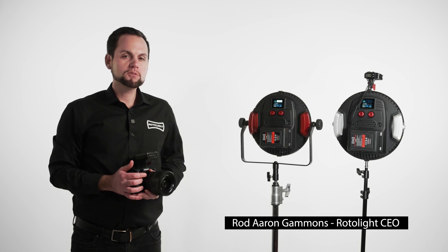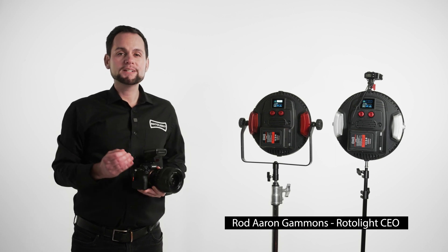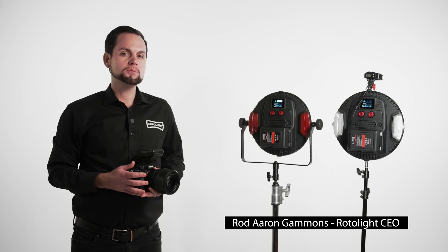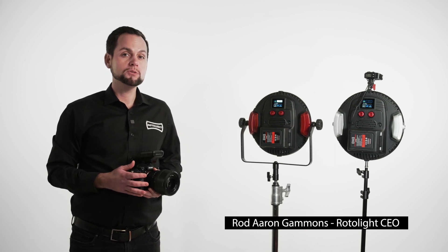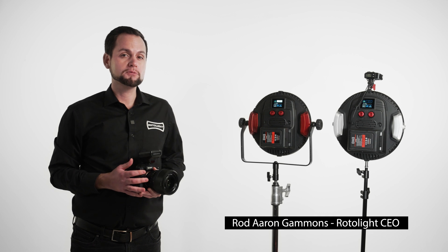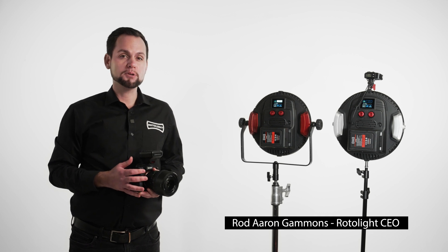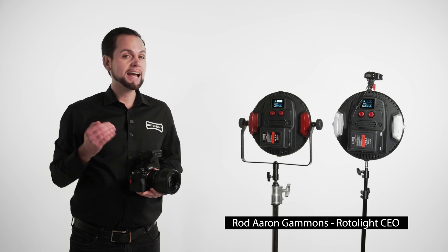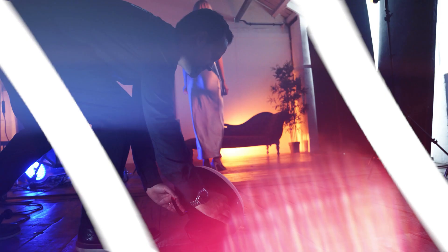Hey guys, in this video I'm going to run through which triggers are compatible with the EOS 2 and NEO 3 Standard and Pro Editions and how to connect them.